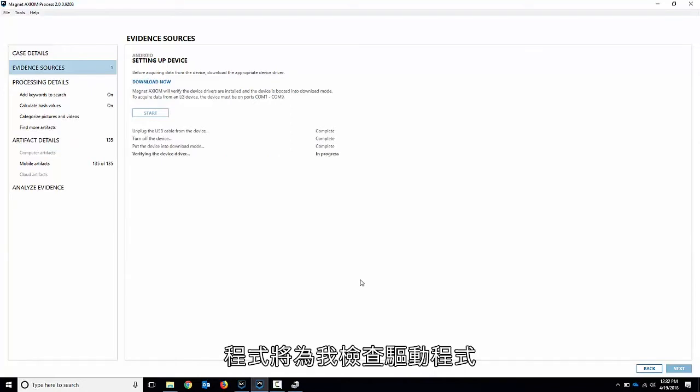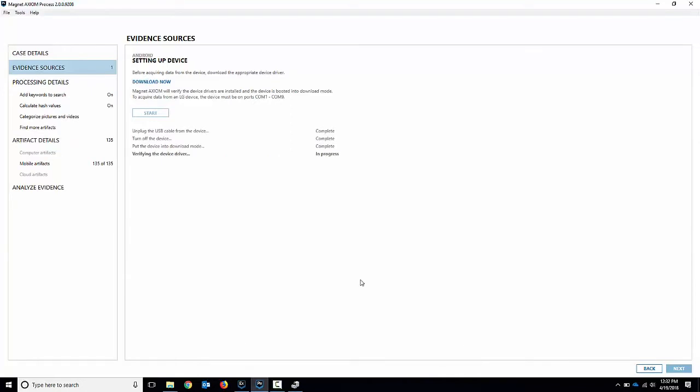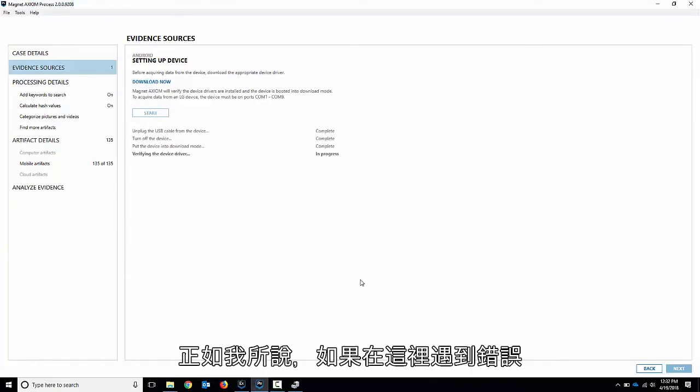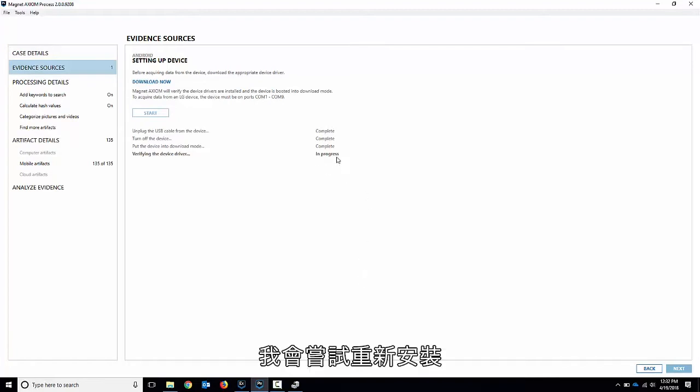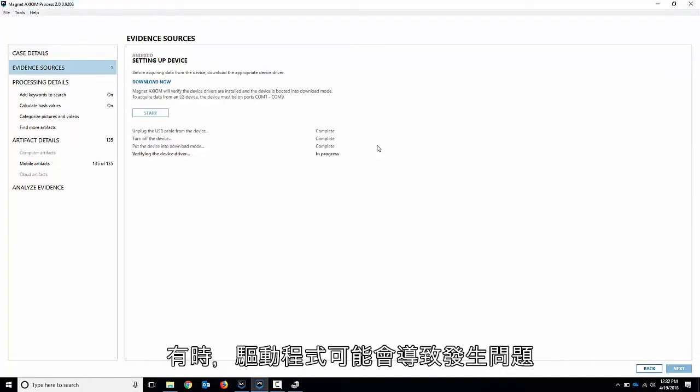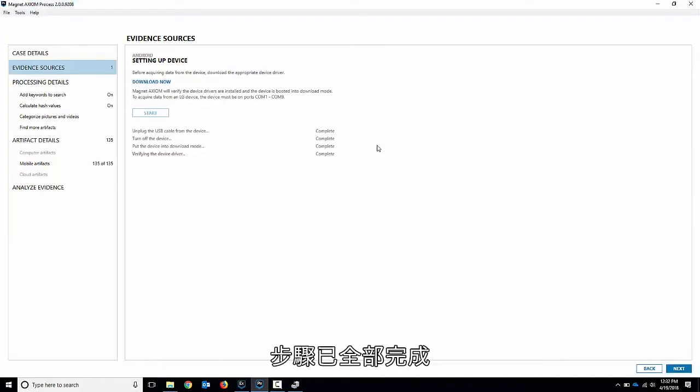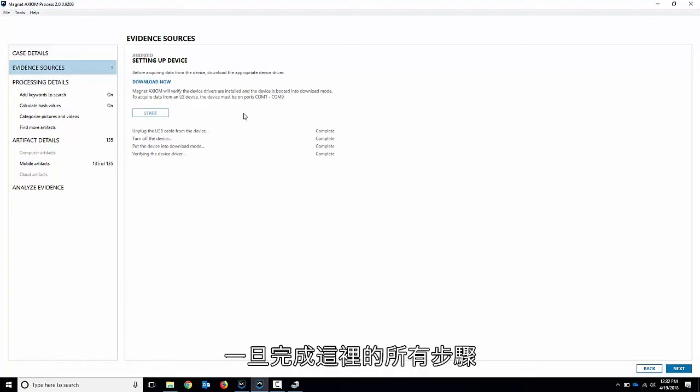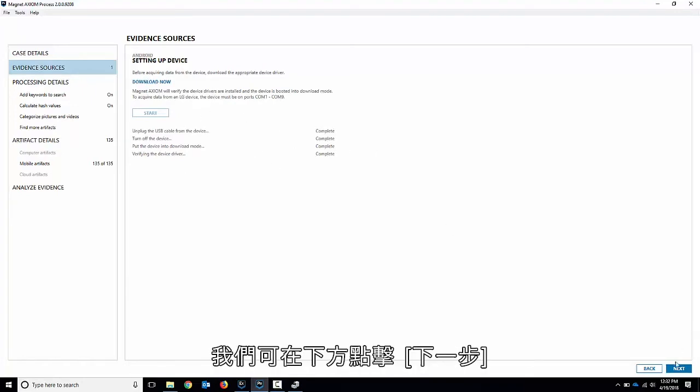It's going to check the drivers for me. Like I said if you get an error here I would try reinstalling any LG drivers that you might have there. Sometimes drivers can cause an issue. And it's all complete. So once everything's complete there we go down here and hit next.